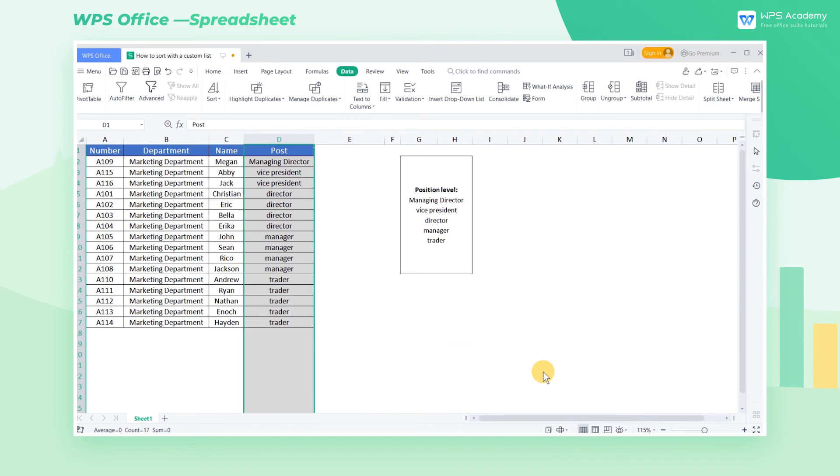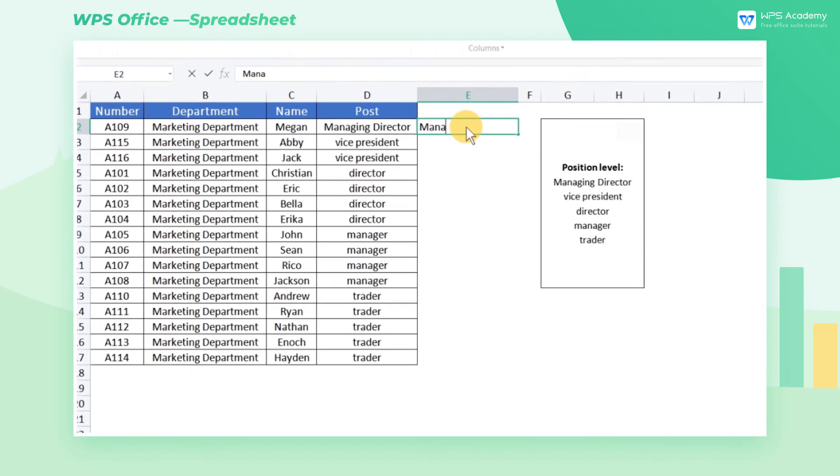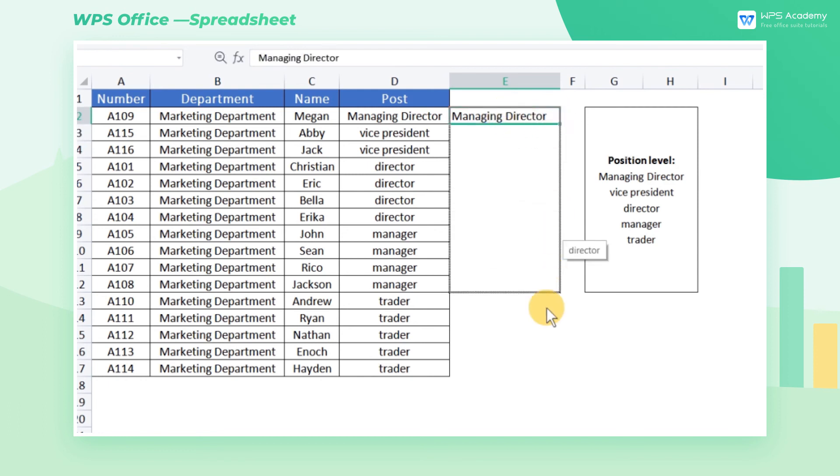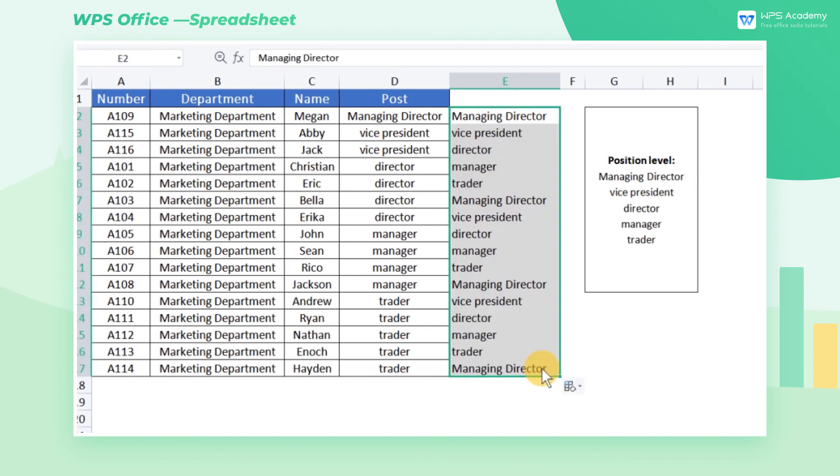Similarly, this custom list also holds true for the filling function. For example, click Managing Director in the cell. Then click and drag the small cross in the lower right corner to activate the custom list that we set.